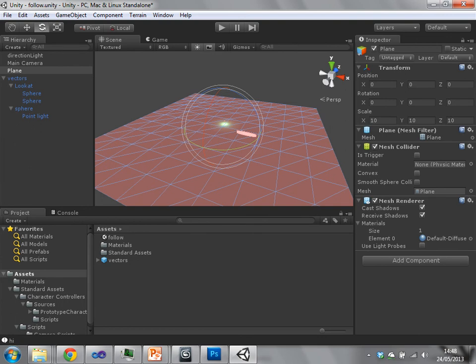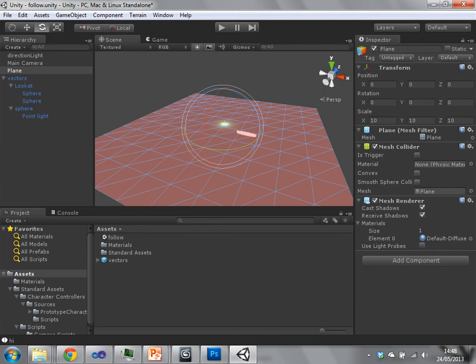They do obviously require more power, but practically I've never been able to make a Unity project which doesn't run at above at least 30 frames a second. You're probably doing something a bit wrong if it is running there.